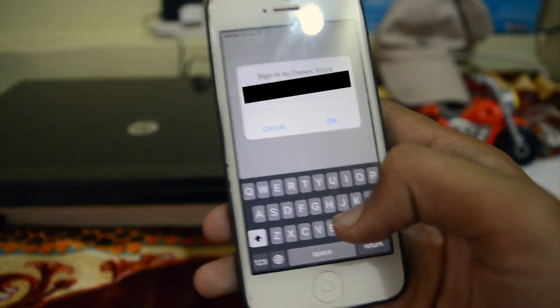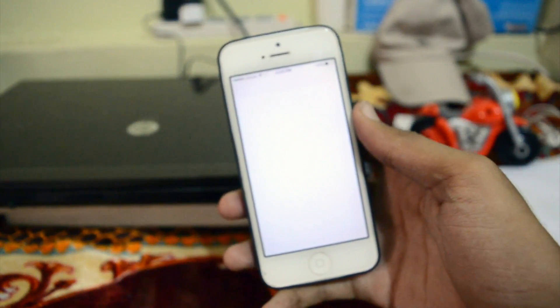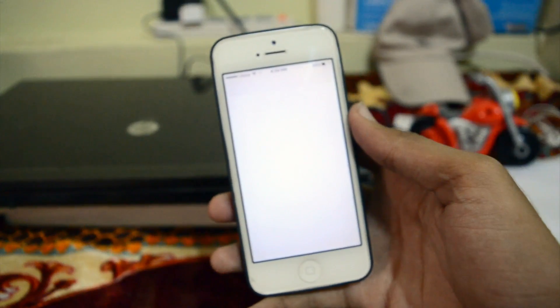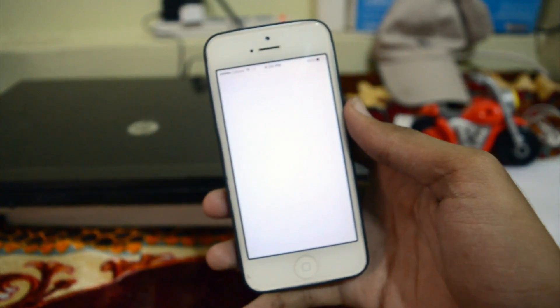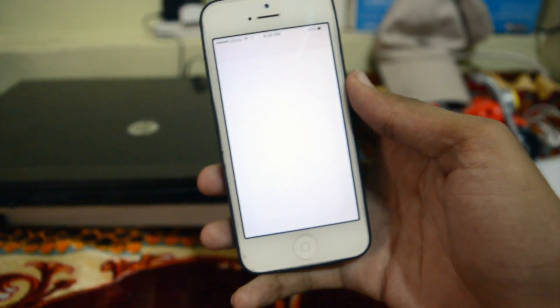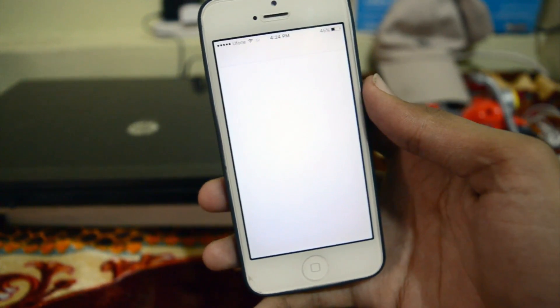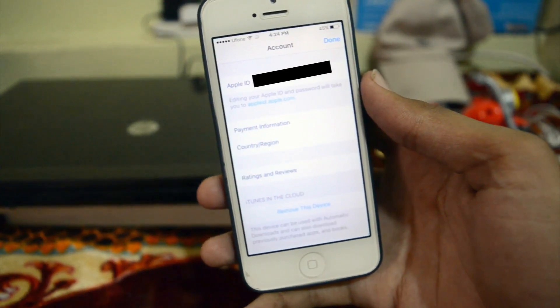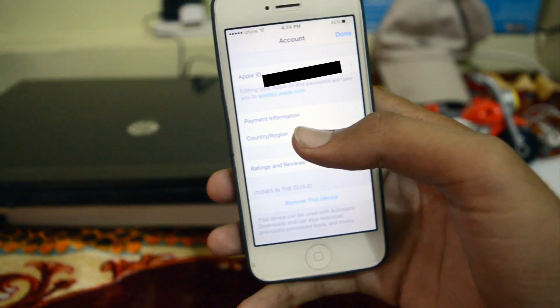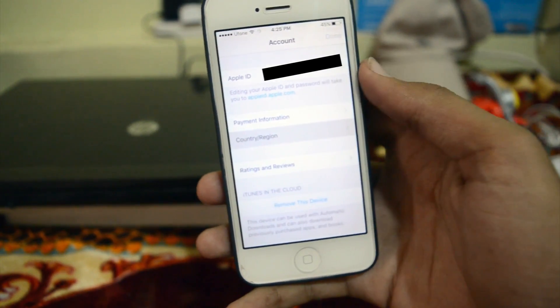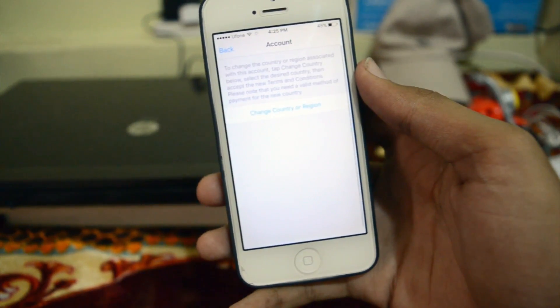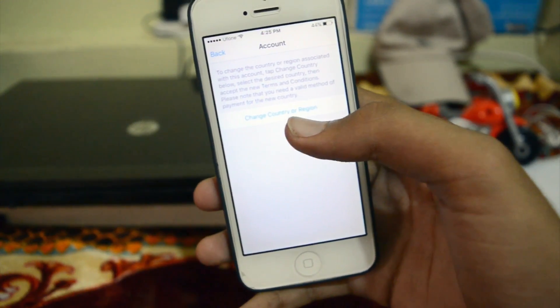You're gonna tap on your Apple ID over here. I'm gonna provide my password. Just wait for it to load. Then tap on 'Country/Region' and then tap on 'Change Country or Region'.